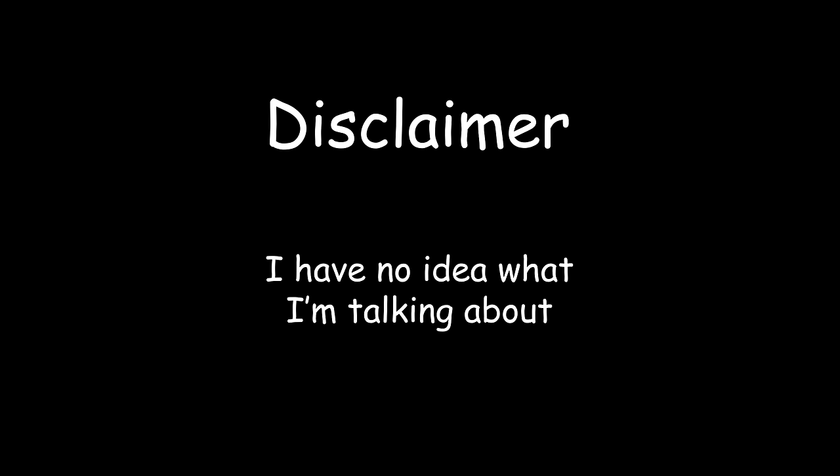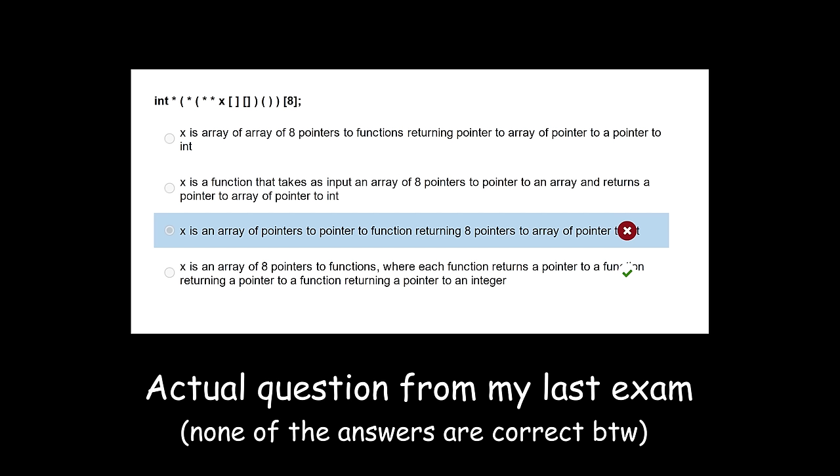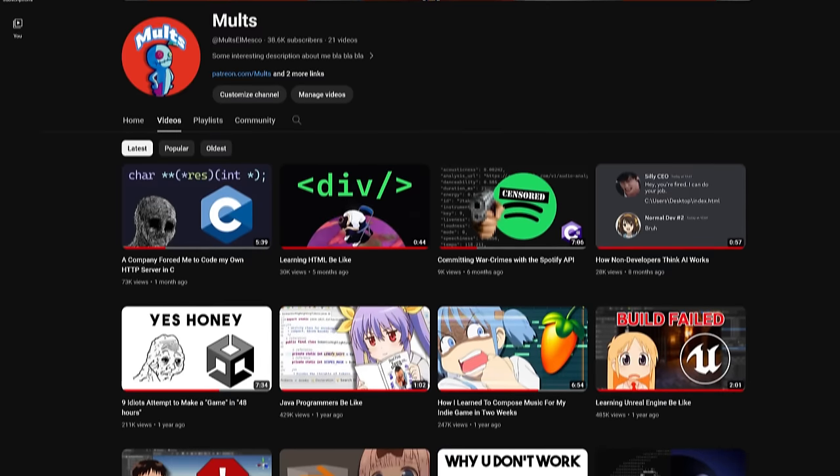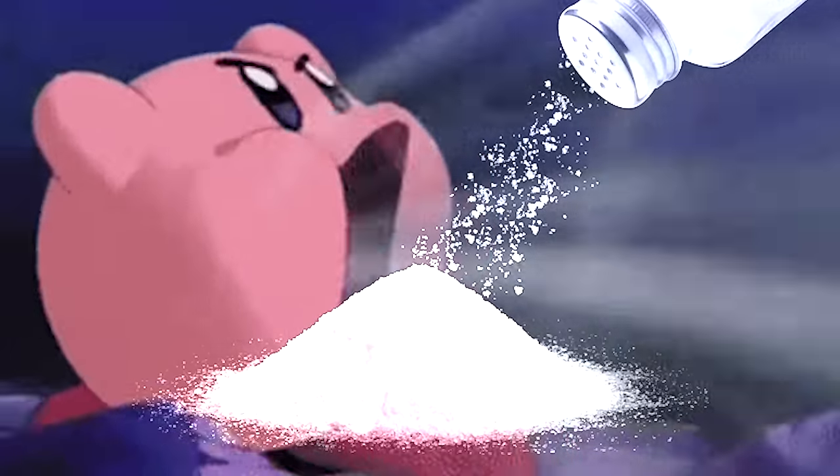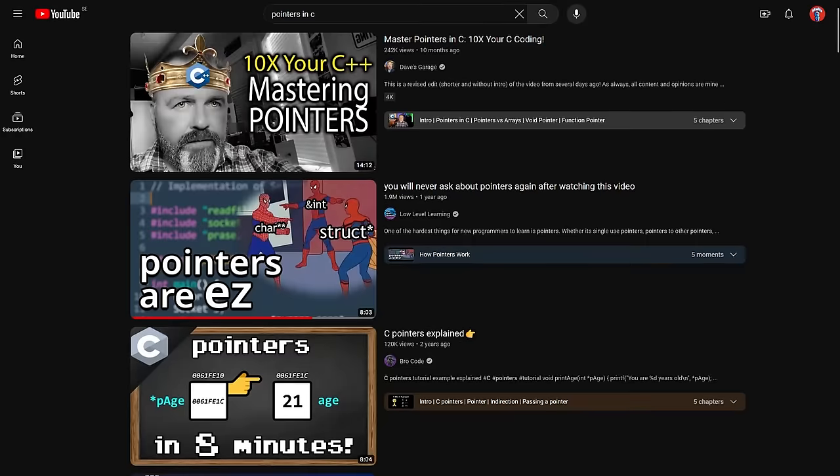Quick disclaimer, I don't have 20 years of experience working on this. I'm just a university student who just got this question in his last exam, and who was also delusional about being a YouTuber, so take all this information with a grain of salt.